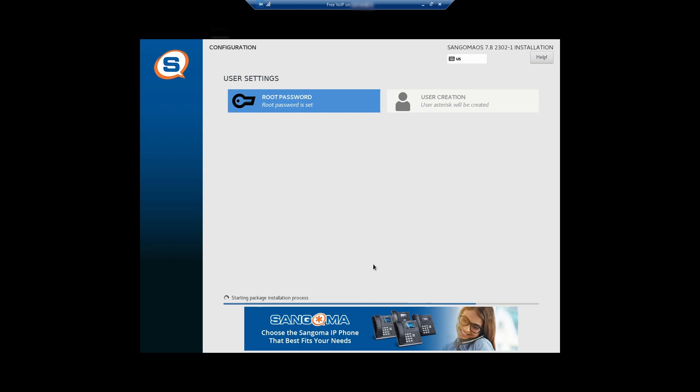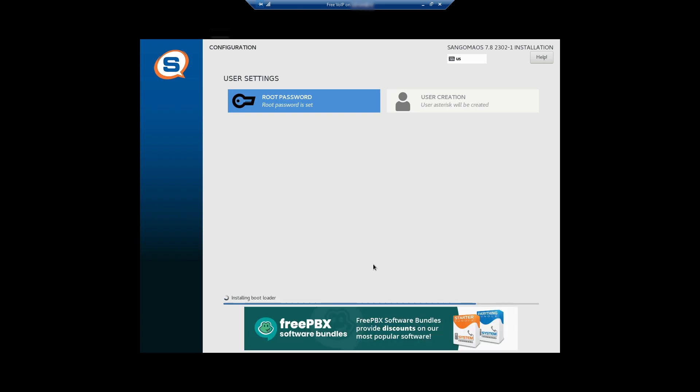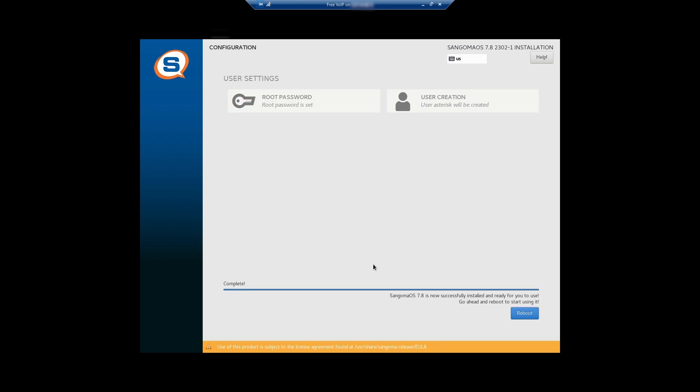Depending on your environment, it takes 10 minutes usually. OK, FreePBX installation completed. Click on reboot.